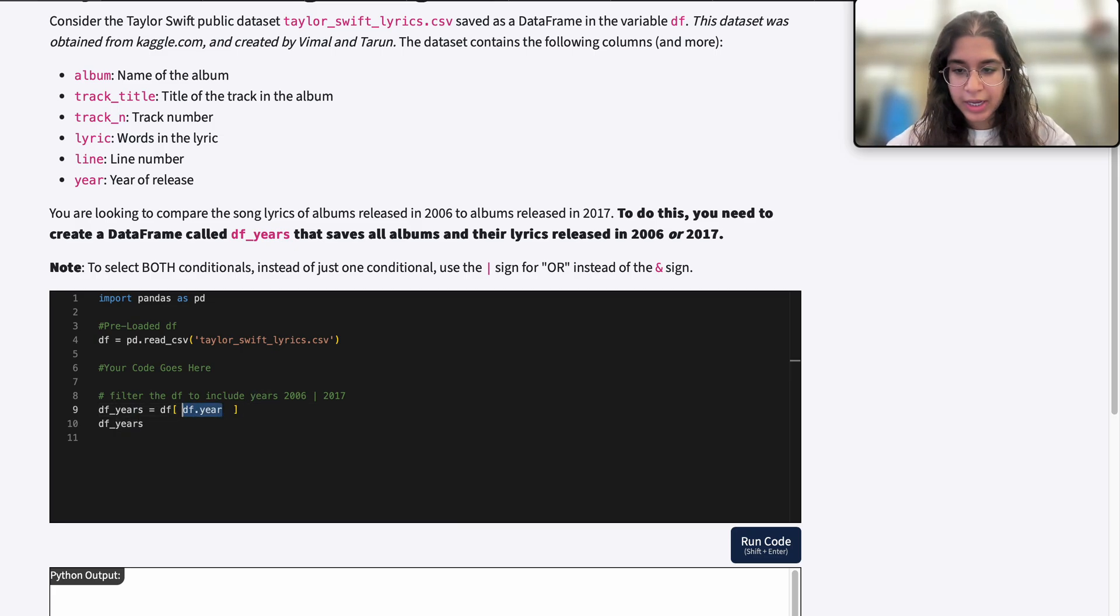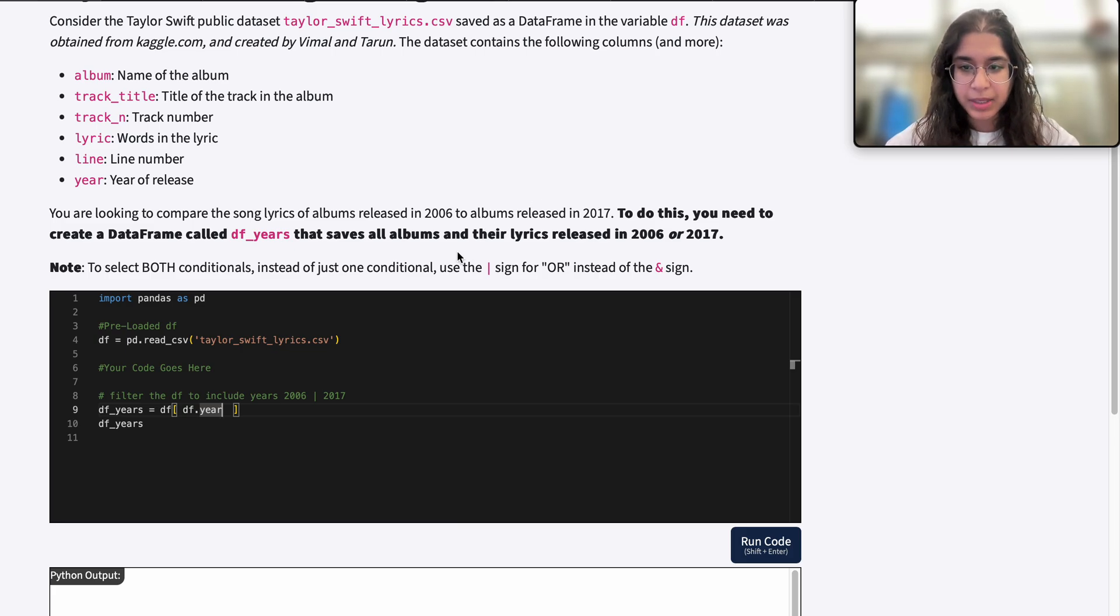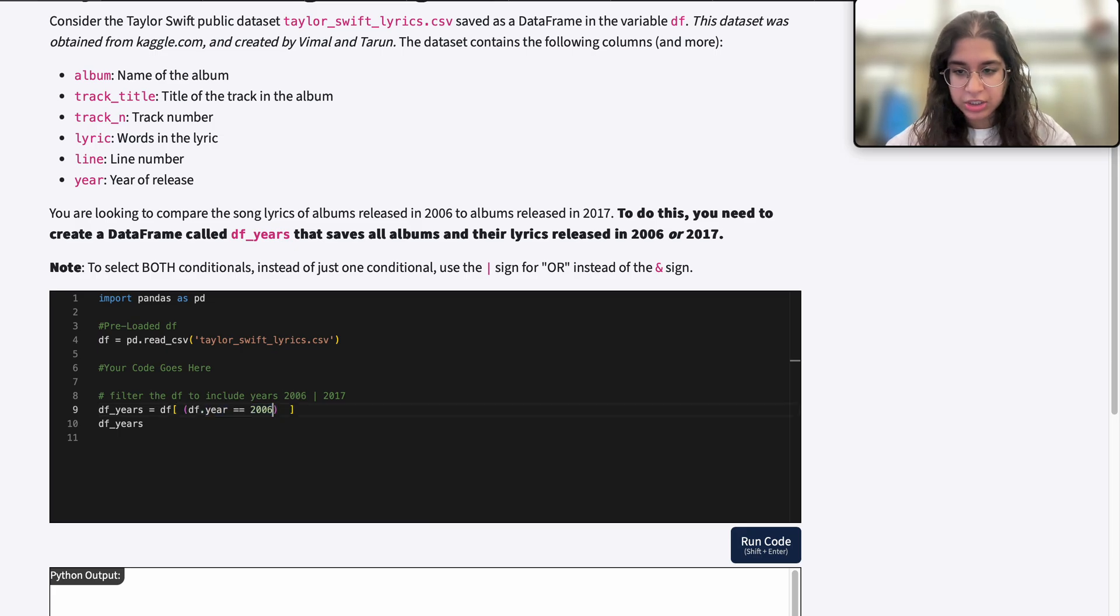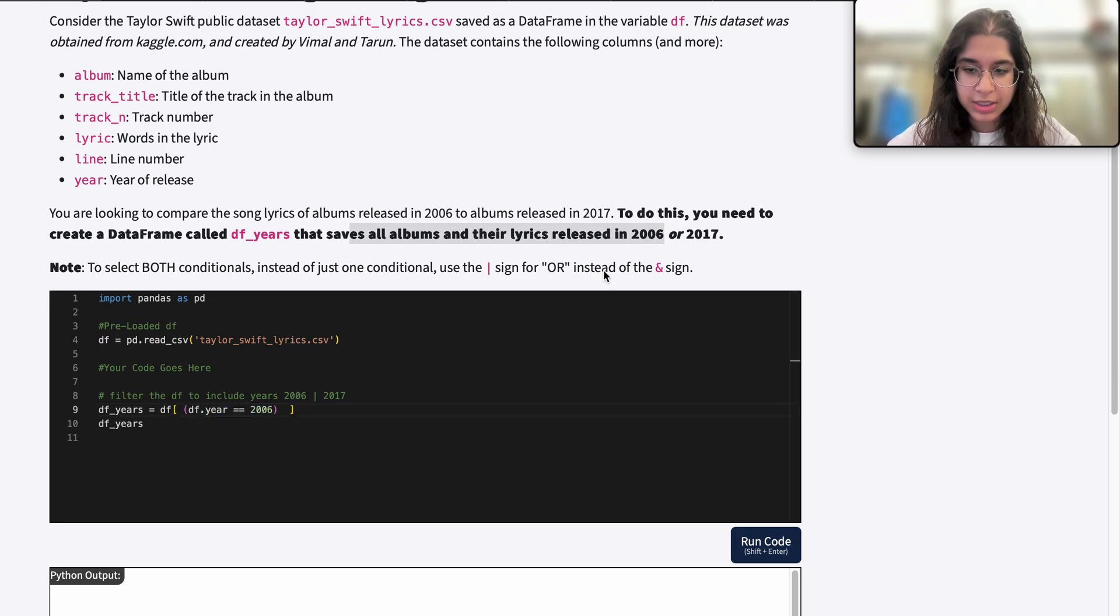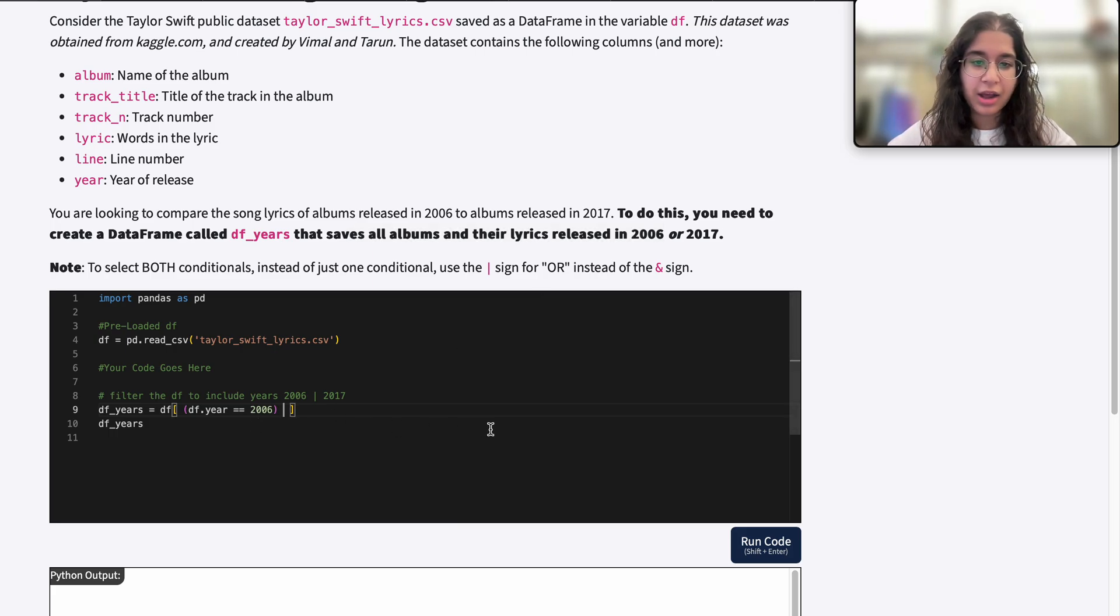I'll wrap all of my conditionals in parentheses. My first conditional is that the year should be equal to 2006, because I want to save the albums and their lyrics released in 2006. Then my second conditional should be that the year should be equal to 2017.